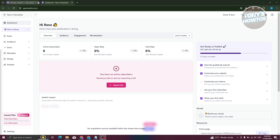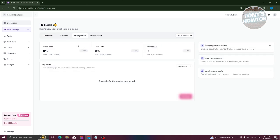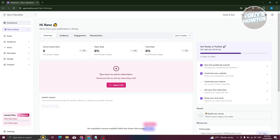Now let's discuss the different sections we get access to in Beehive. First, we're on the dashboard. The dashboard contains general information about your account — for example, your current active subscribers, your open rate for your newsletter, and your click rate. We also have information about audiences, engagement, and monetization.